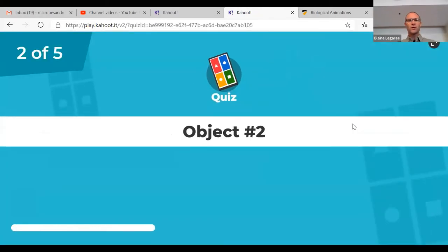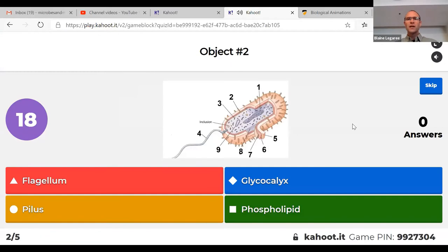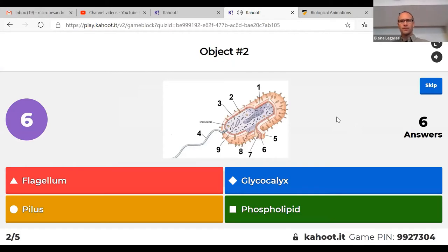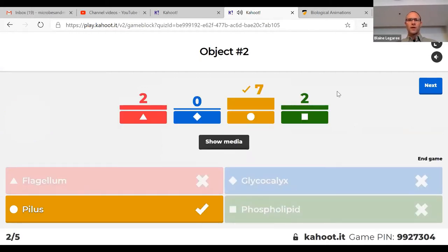Number 2 — same picture, object number 2 is pointing to that little projection on the outside, kind of like a little finger or a little hair. Object 2 is a pilus. A pilus is a proteinaceous — meaning made of protein — finger-like structure used to attach to surfaces.